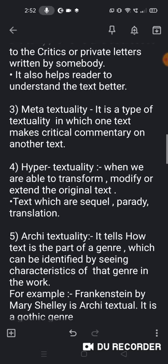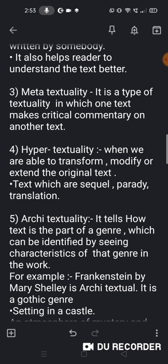Ab Hypertextuality — when we are able to transform, modify or extend the original text. Hypertextuality ka matlab hai ki ek original text ko jab hum transform kar sakte hain, ya usmein kuch modifications la sakte hain, ya use extend karke yaani uska ek separate part bana sakte hain, toh use kehte hain Hypertextuality. Hypertextuality yaani hum sequel bana dena, ya phir ek text ka translation kar dena, aur parody bana dena.